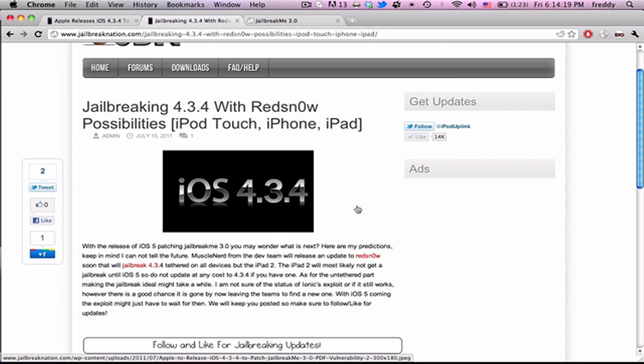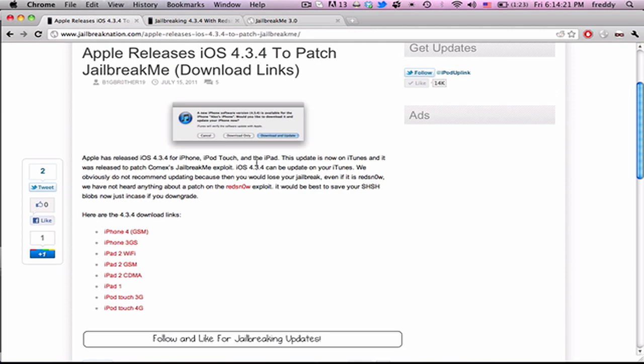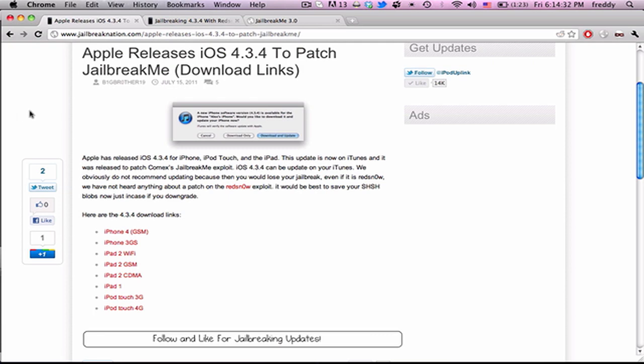So I just wanted to update you guys on that, warn you not to update to 4.3.4, and make sure to back up your SHSH blobs if you ever want to downgrade from 4.3.4 to an earlier version. And obviously, if you rely on an unlock, stay away from this too, because I believe it may or may not update your baseband.